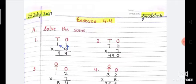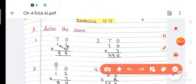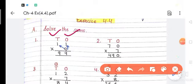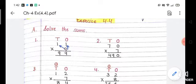For 11 multiplied by 9, arrange in columns. First, 9 times 1 in the ones place: 9 ones are 9, write 9. Then 9 times the 1 in the tens place: 9 ones are 9, write 9. Answer is 99. Second part: 70 multiplied by 7. Seven times 0 is 0, and 7 times 7 is 49. Answer is 490.